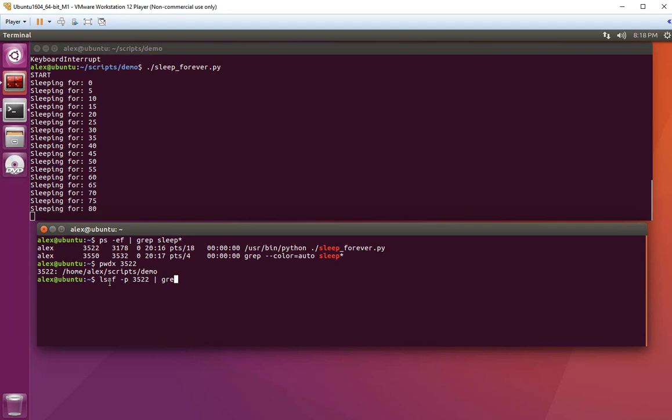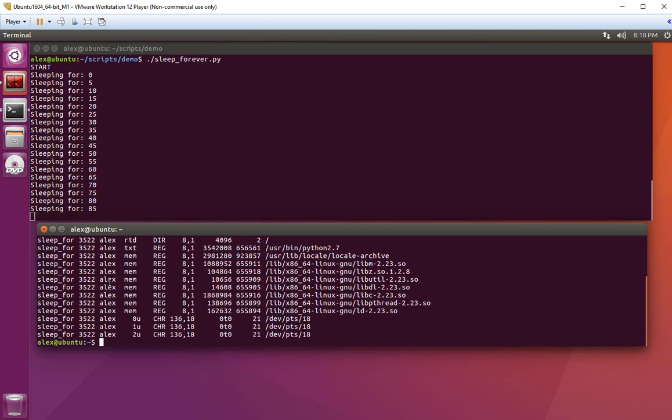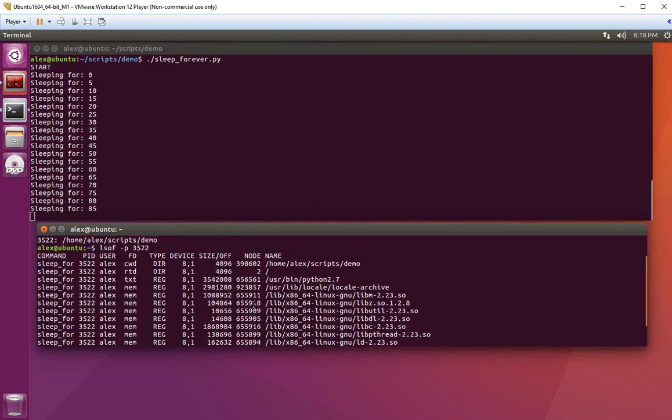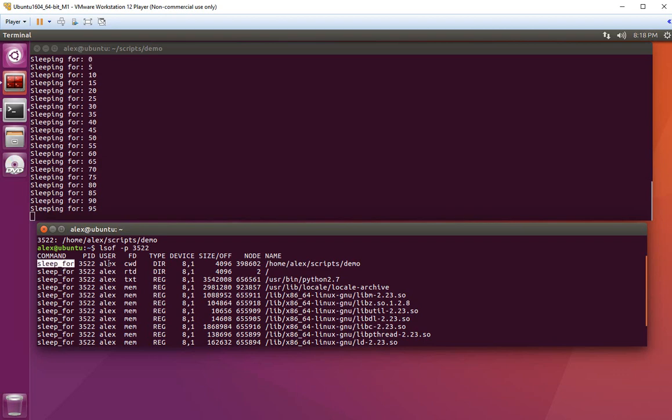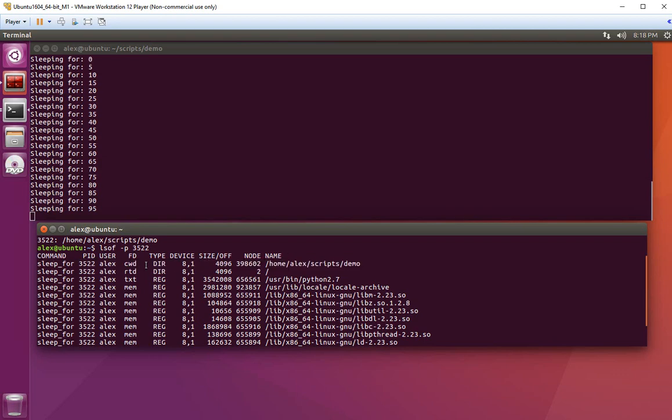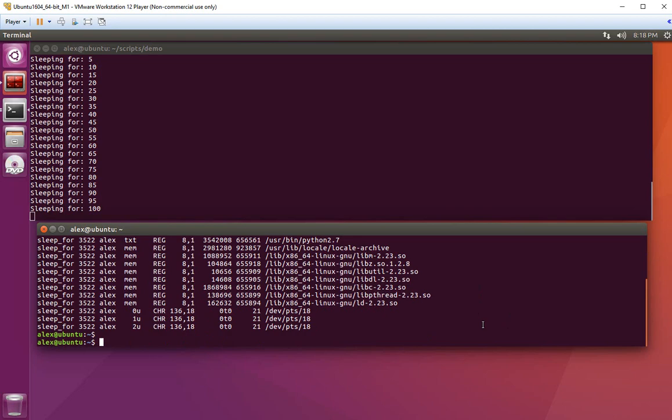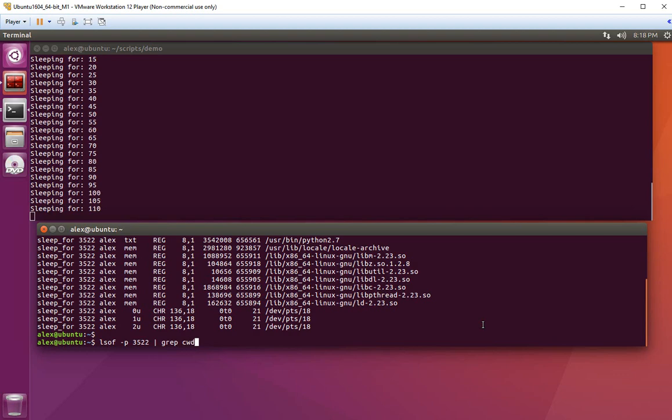We need to grab this line using the identifier cwd, which stands for current working directory. So grep cwd, and there's the path.